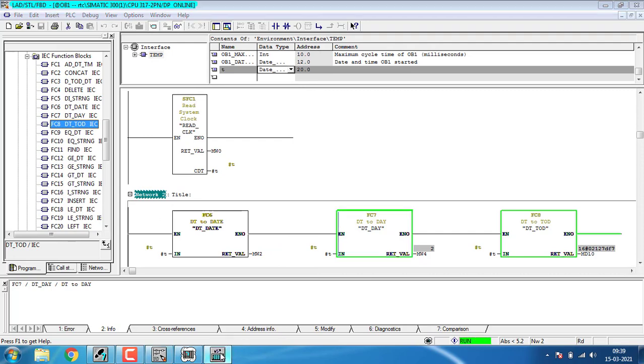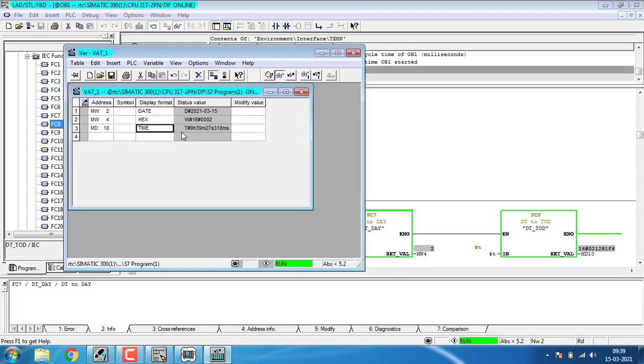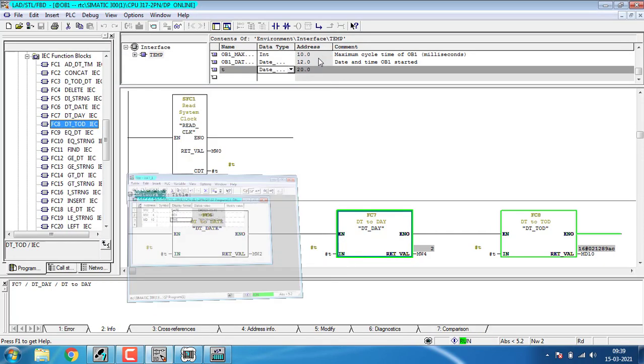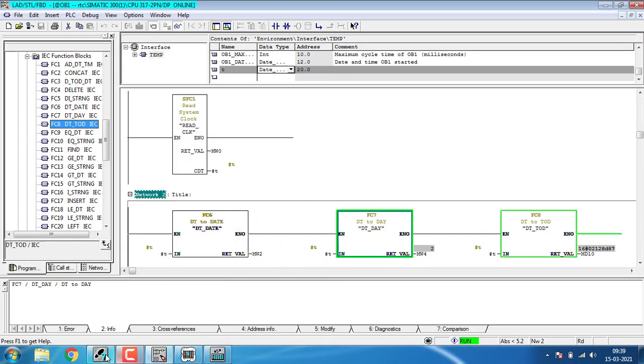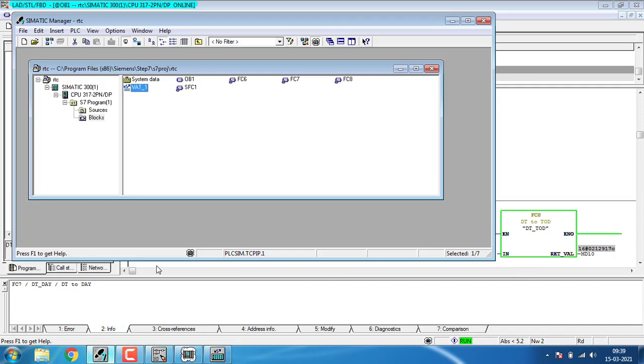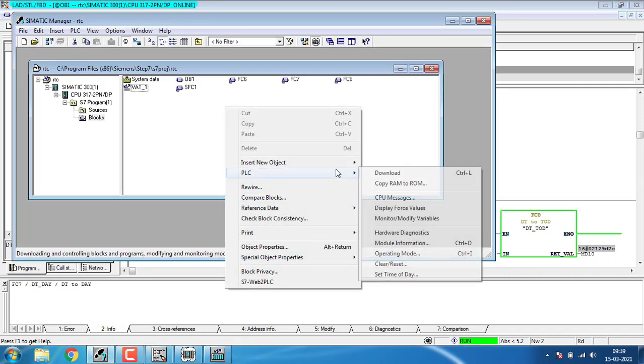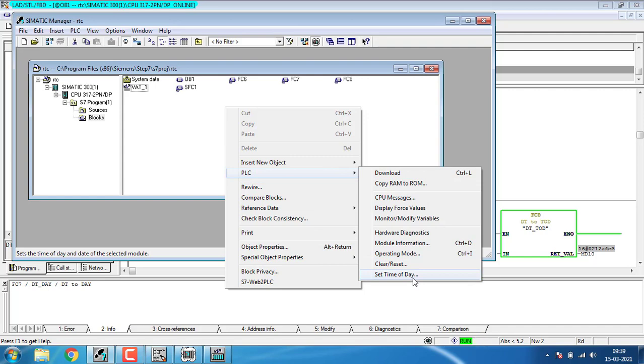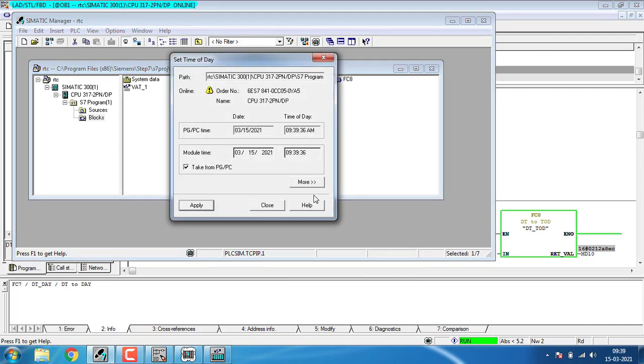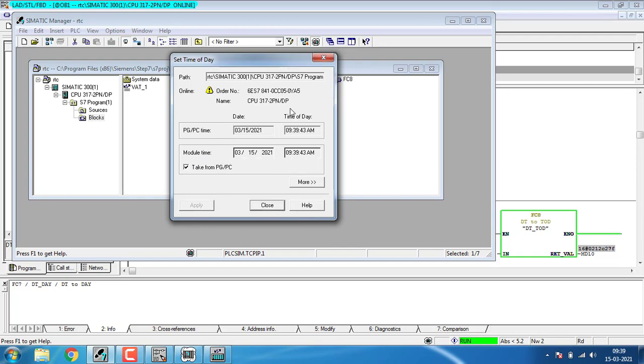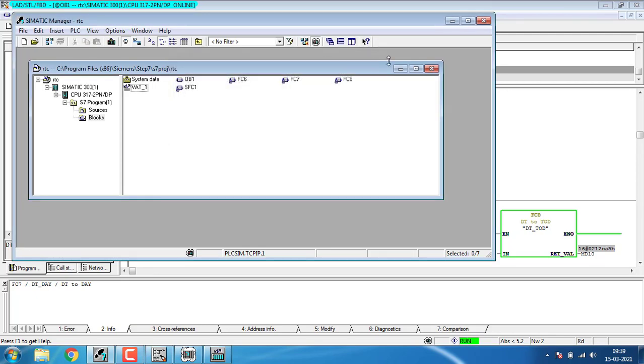We're getting the time and date in the value table. To adjust the date and time, go to the SIMATIC manager, right-click, PLC, and Set Time of Day. You have to set the PC or PG time and the module type, then apply. We can control the date and time of the PLC from these three blocks.